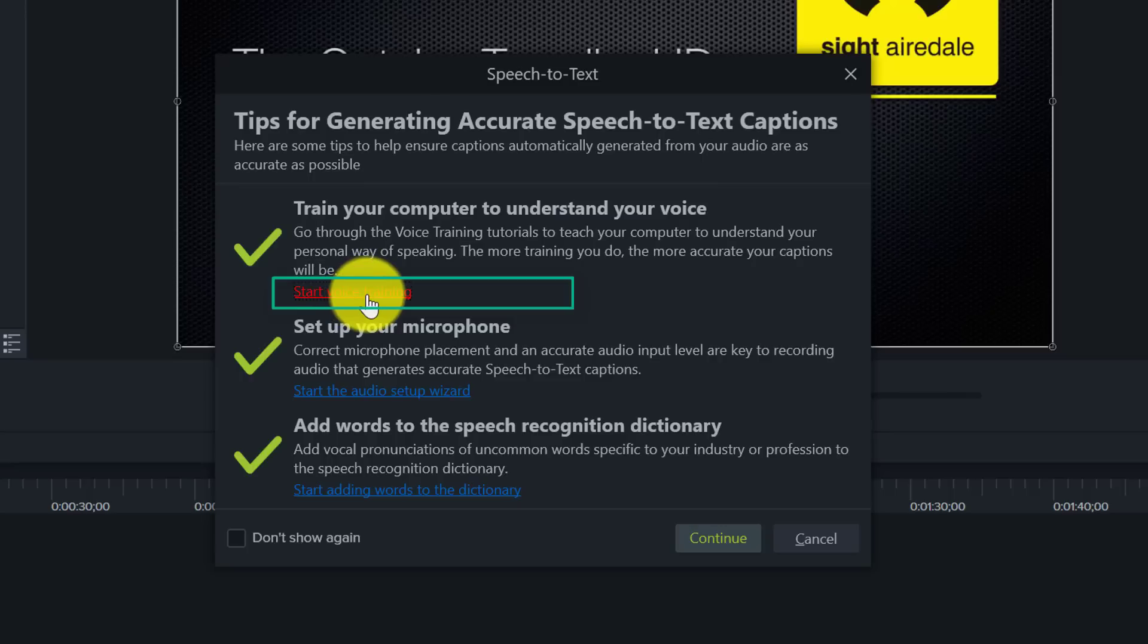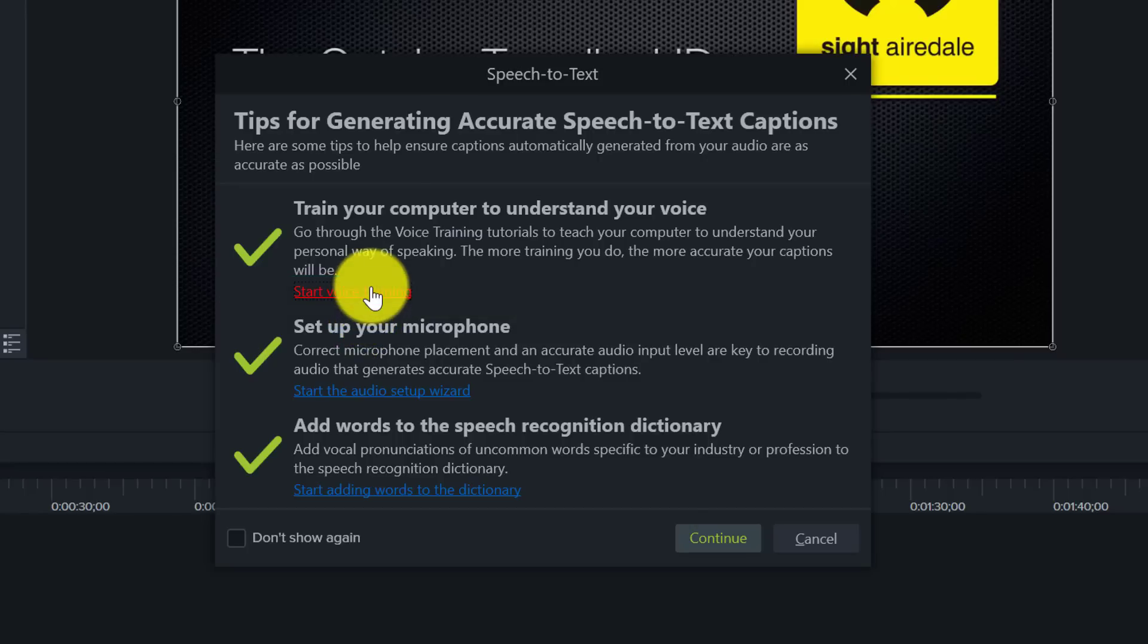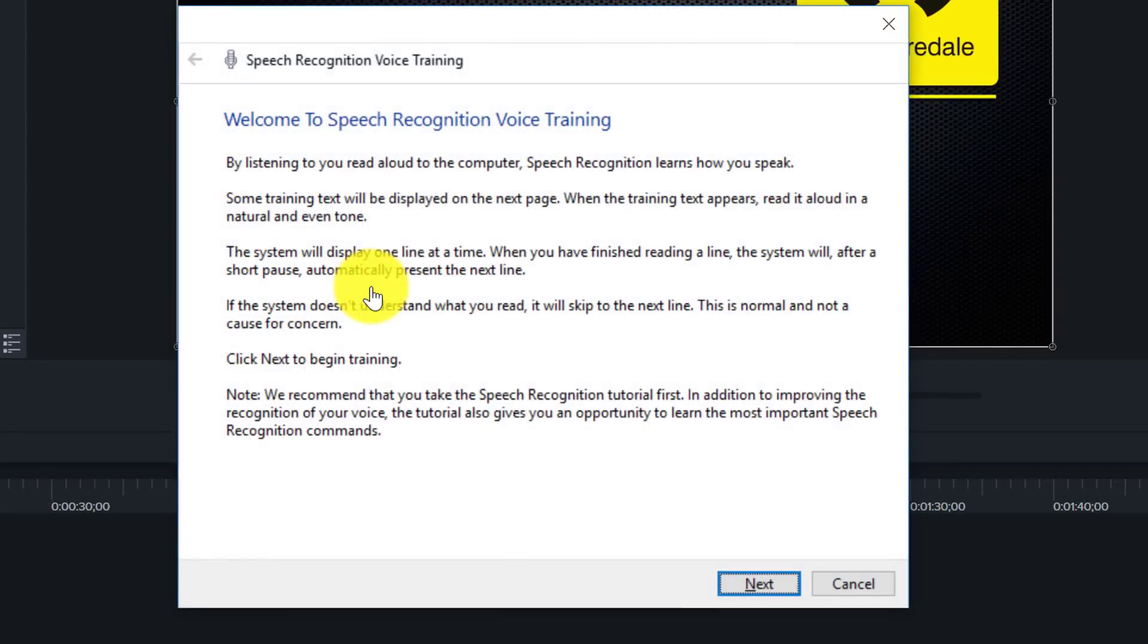And from these sentences it will use that to build up a profile of my voice. So if I click on Start Voice Training and then click Next.